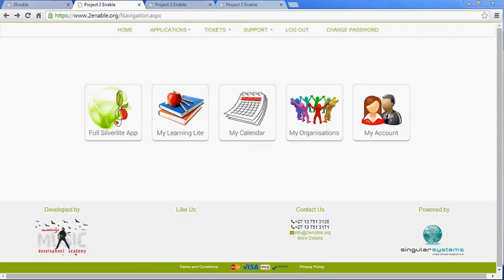Welcome to To Enable Help. In this video I'm going to explain how to register or join an organisation, and as an organisational administrator how to accept an application to join your organisation.